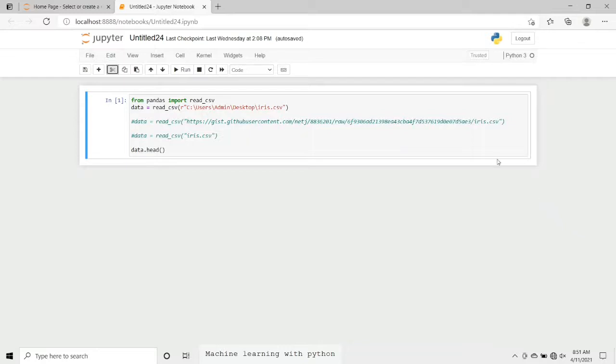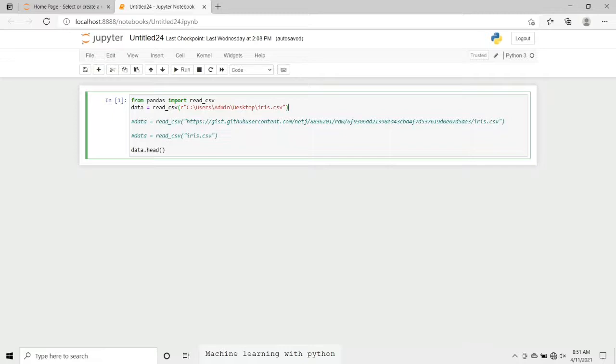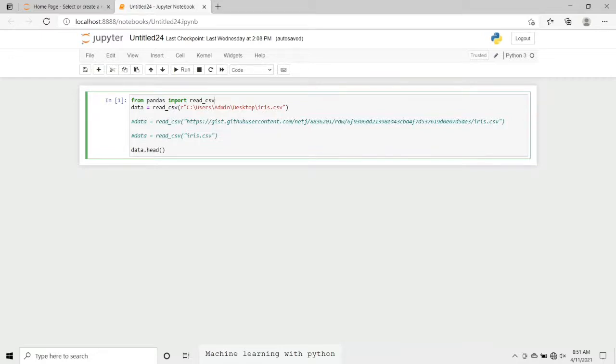In this particular cell we can see three ways that are mentioned to load our data using the pandas library. Two are made comments that we will look into later, but let's first explore the first method. For that we need to import read_csv that we are going to use to import a CSV file, and we are going to import it from pandas.